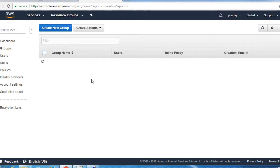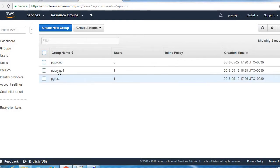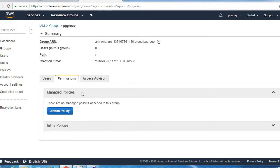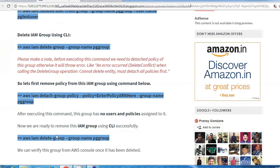Let's verify it from the console as well. Click on our group. No policies here. So now we are ready to delete our group by using that command.